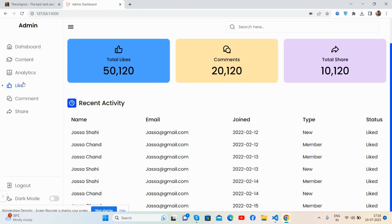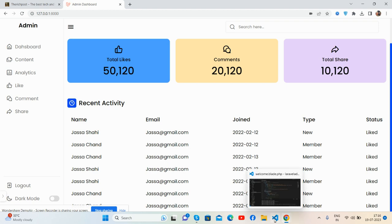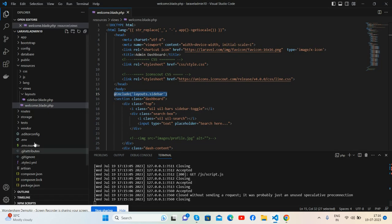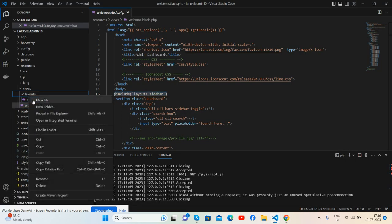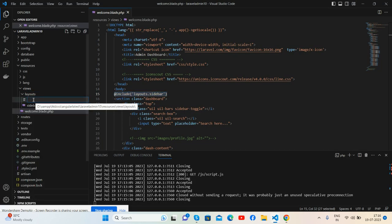Inside layout, you create new file like topnav.blade.php file.